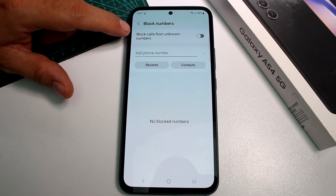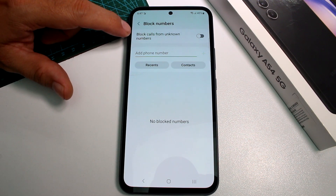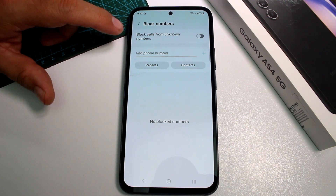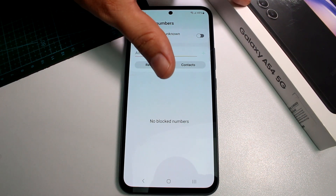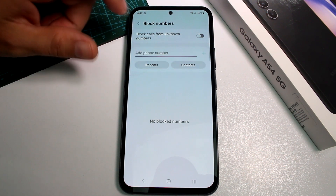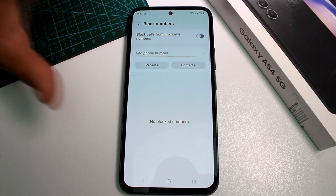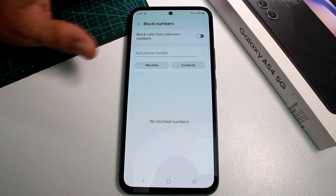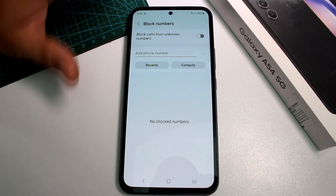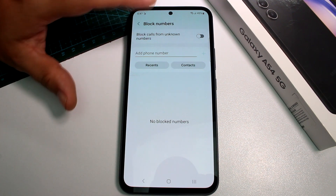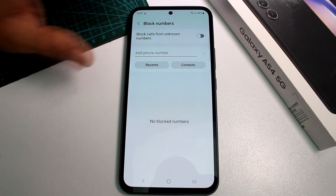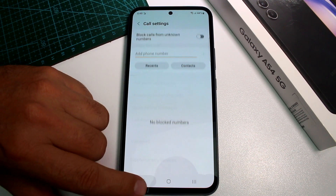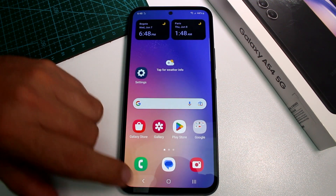Fast and easy how to block calls from unknown numbers. Why do you want to block calls from unknown numbers on your Samsung Galaxy A54? Because today there are lots of calls coming into our phones to sell products and many things that we don't want to receive those calls. I'm going to show you very fast.